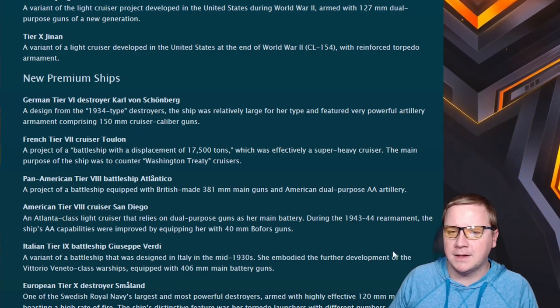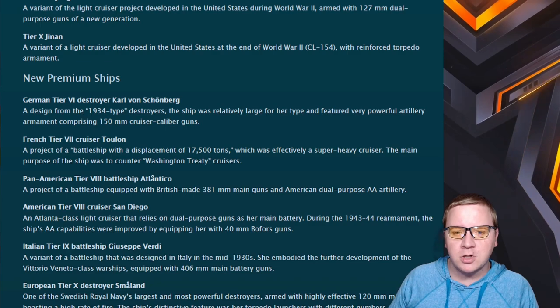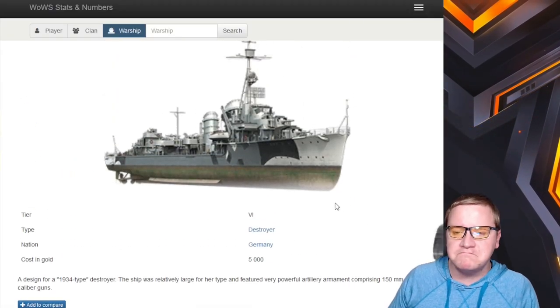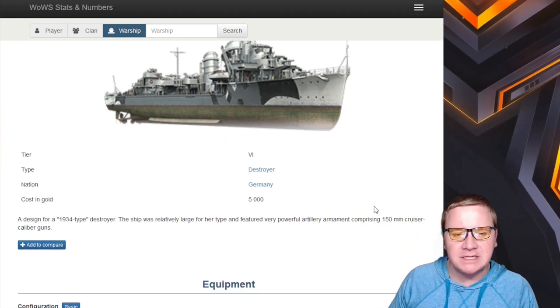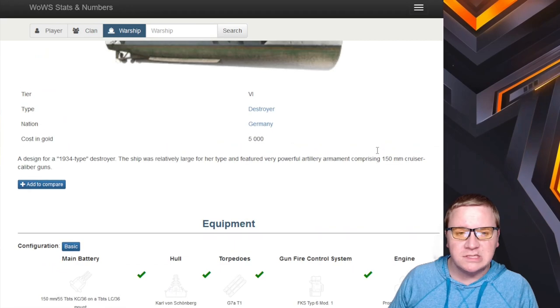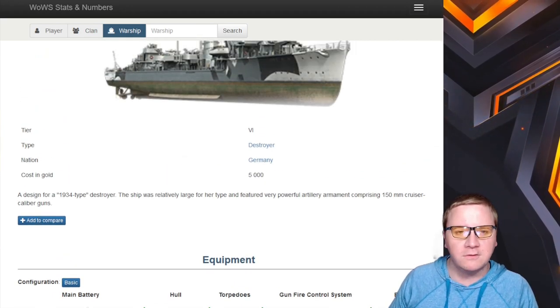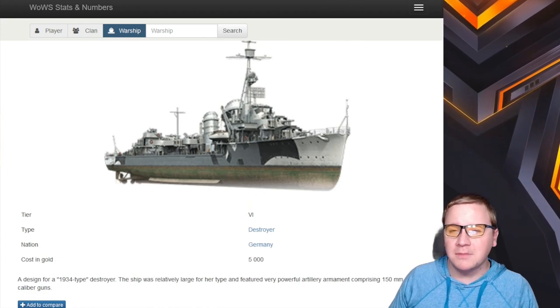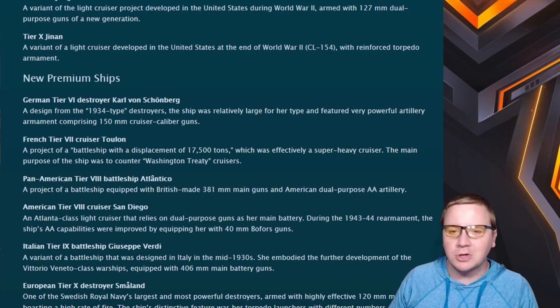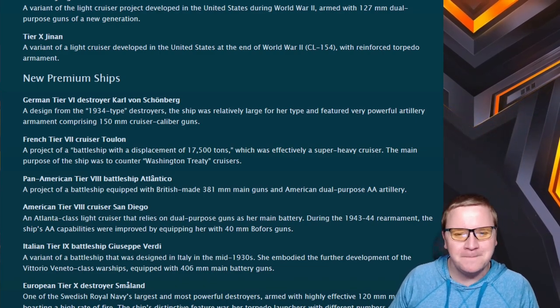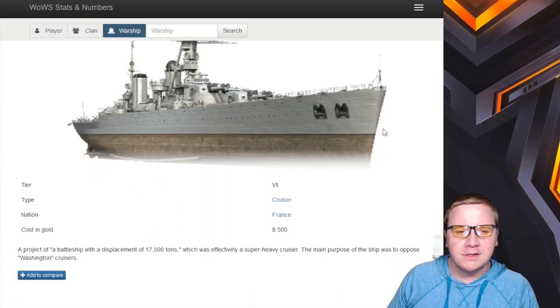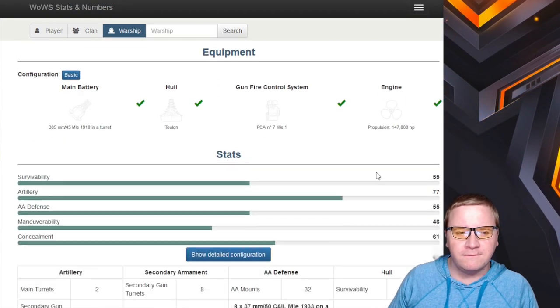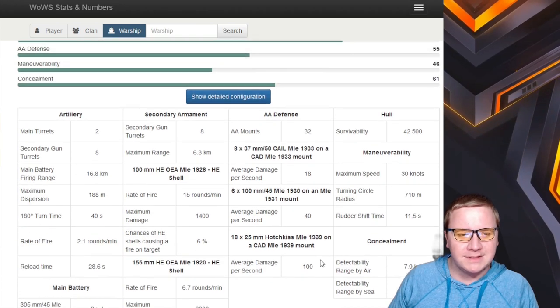Premium ships: Let's go through them. We have Karl von Schönberg, which seems to be an Elbing line premium at tier 6. Strong guns, 150s, which the tier 7 one I believe is beloved by the community. Hopefully it can be good. Maybe there's actually a first pretty good German DD premium.